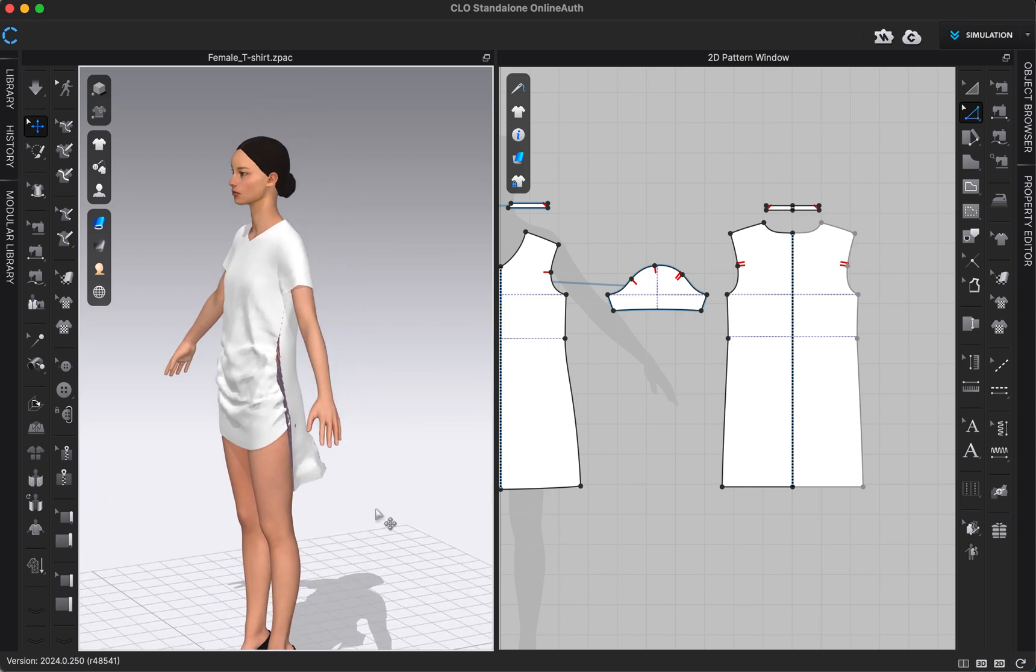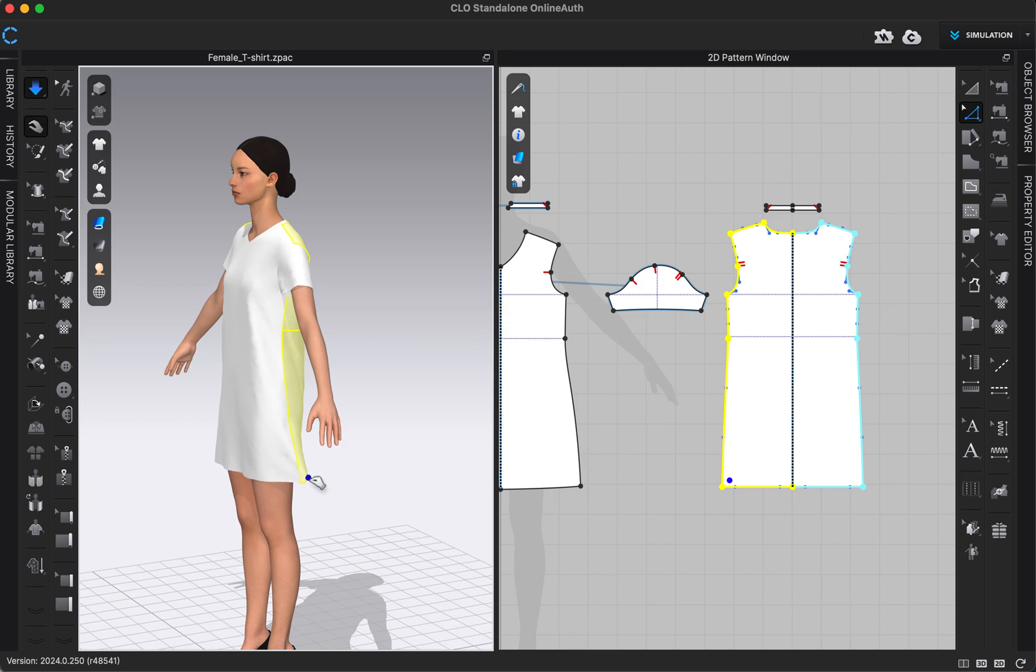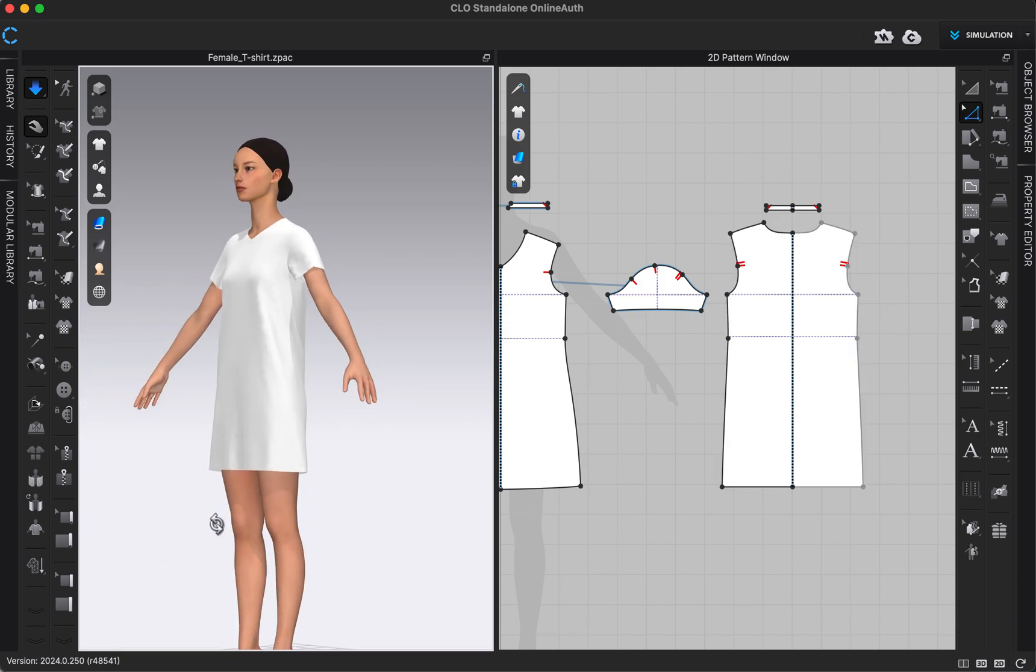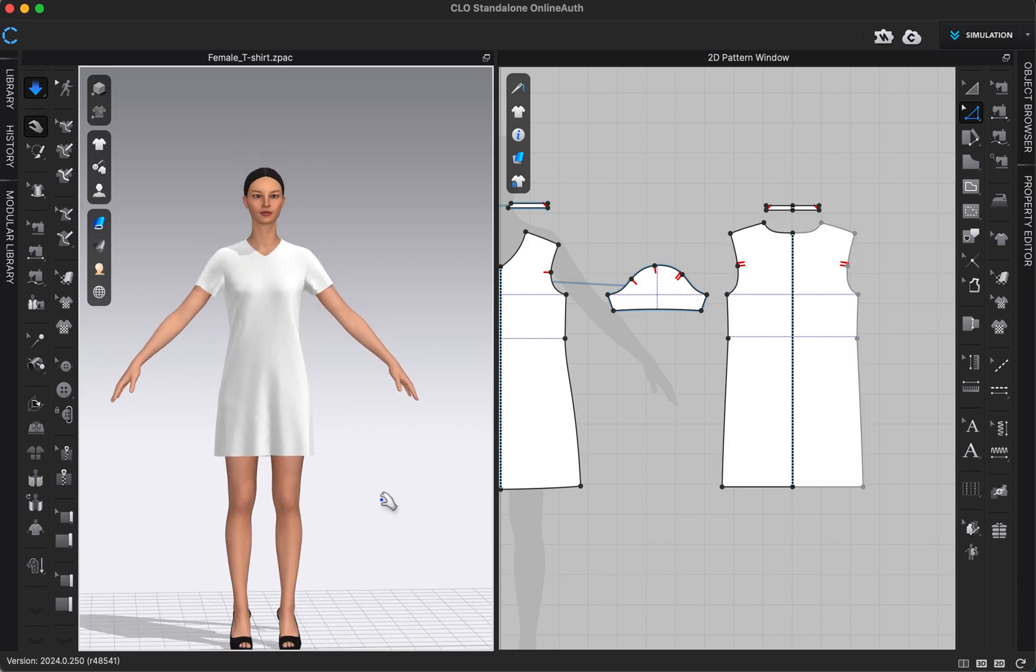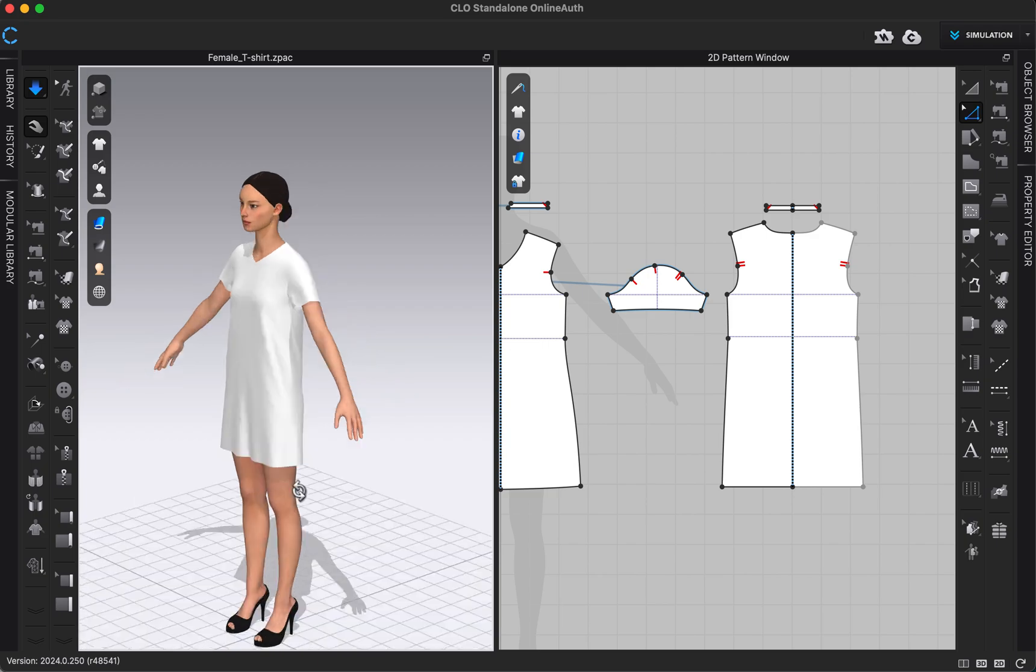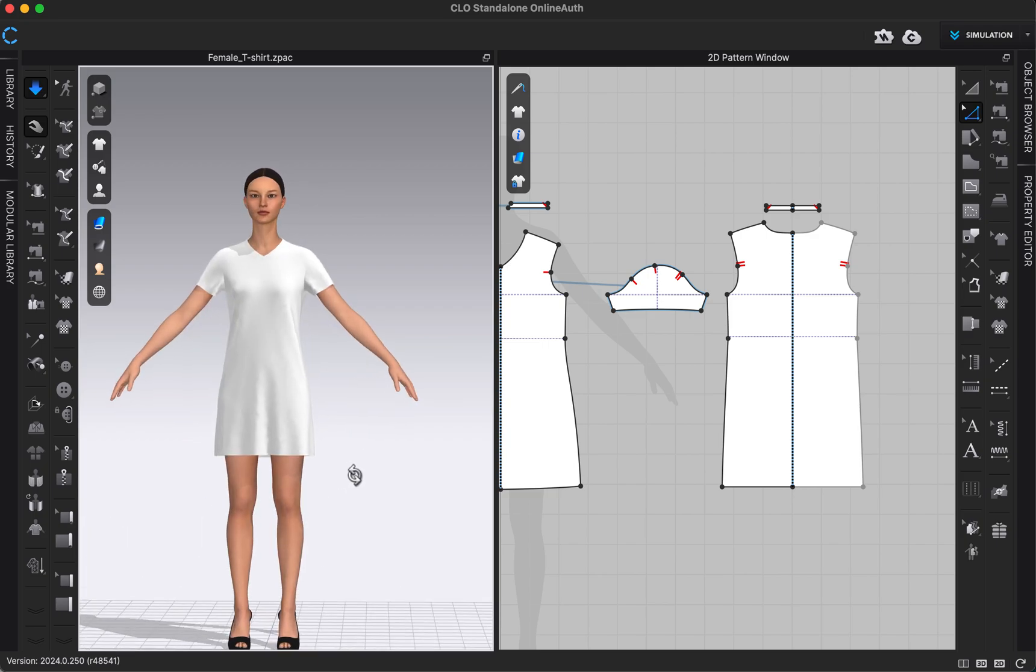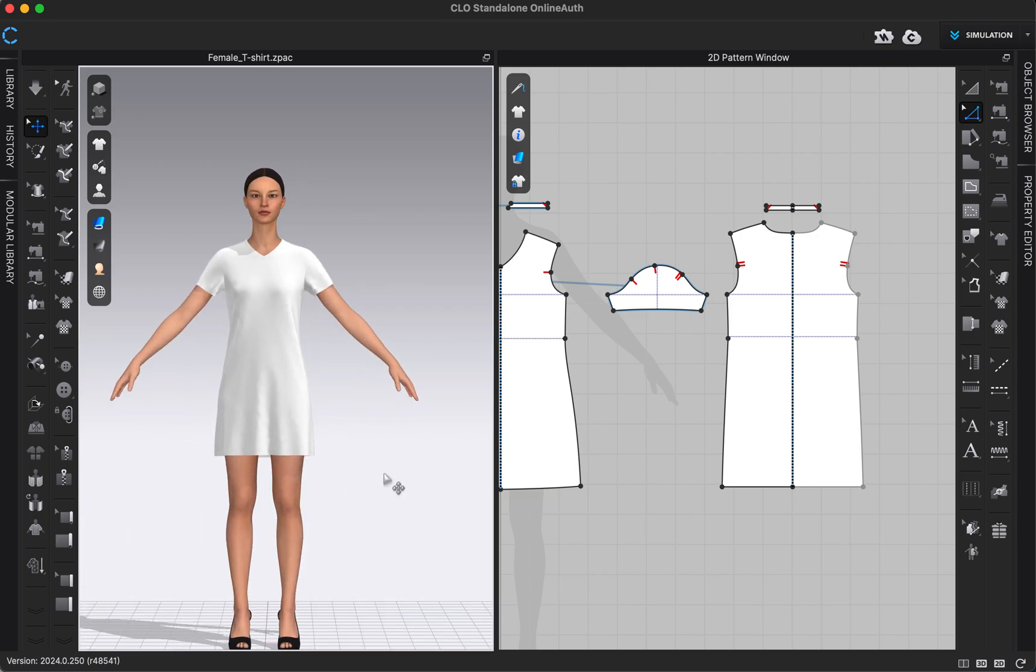Now our side seams should match. So if I wanted to go ahead and simulate, now those side seams are not gathering anymore and we've edited this shirt into a longer shirt or a dress. So that's one way we can edit a pattern using the pattern editing tool.